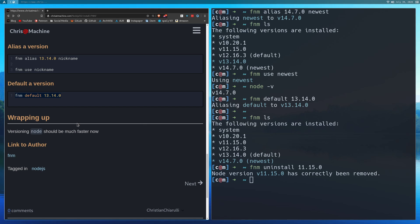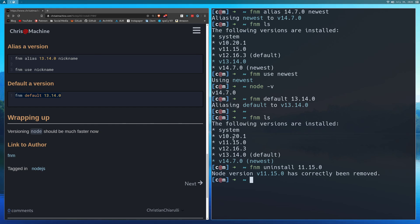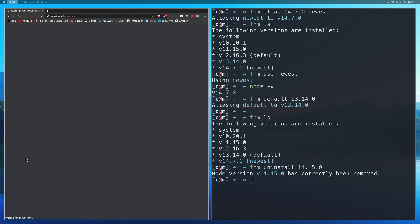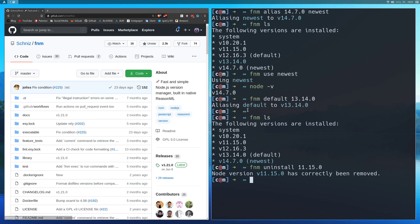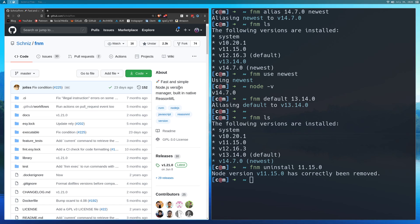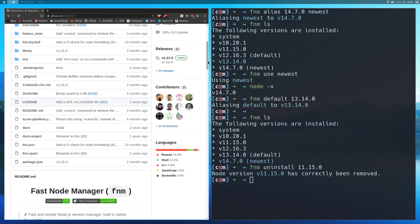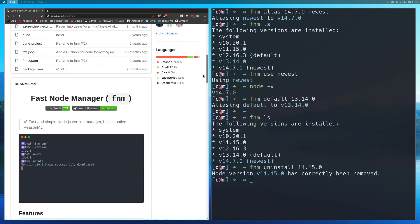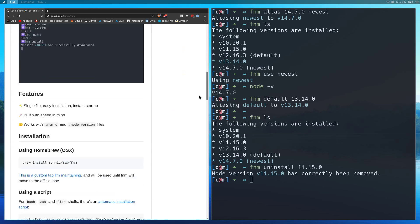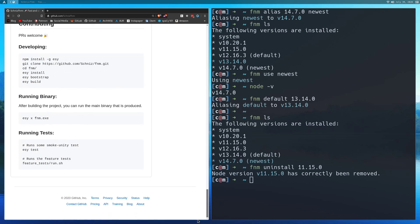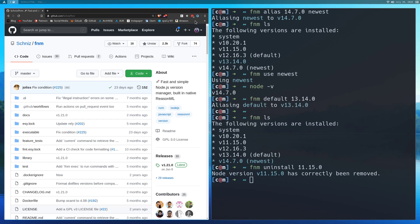So that's pretty much it. Versioning node should be a lot easier and faster now. You won't have to deal with permissions issues with NPM. So I think overall, this is probably the best way to deal with node versions on your system. I left a link to the author of this FNM or this node manager. Make sure you go and give them a star. I think this is a much less well-known project than NVM, so I recommend checking this one out though. So that's pretty much it for this video. Make sure to like and subscribe, and I'll see you guys in the next one.